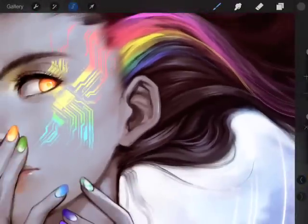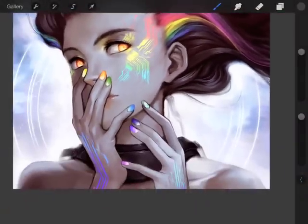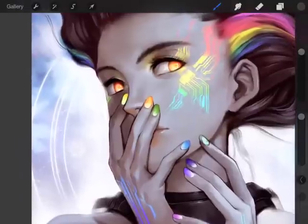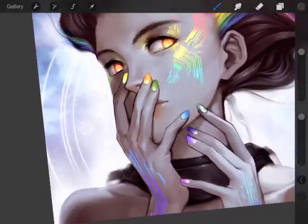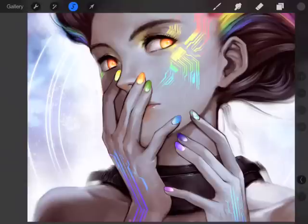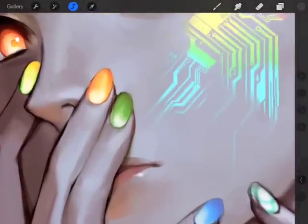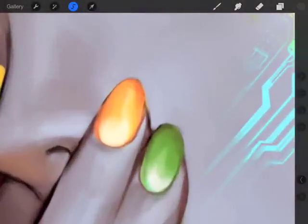I'm going to change the color of her fingernail. Zooming in here. Basically, freehand, like I said, you can trace to make the selection. Trace.